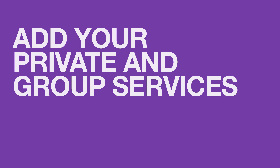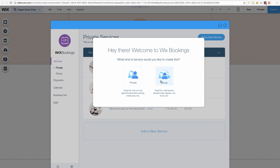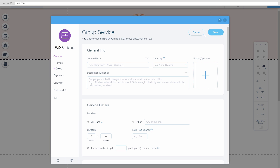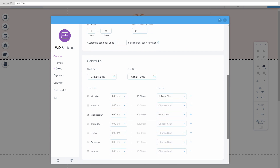First, let's add your private and group services. Click Manage Bookings to open your booking system and select private or group. Click Add a New Service and enter your information like your service name, duration, hours and price.